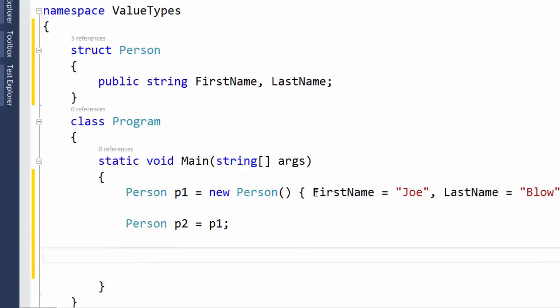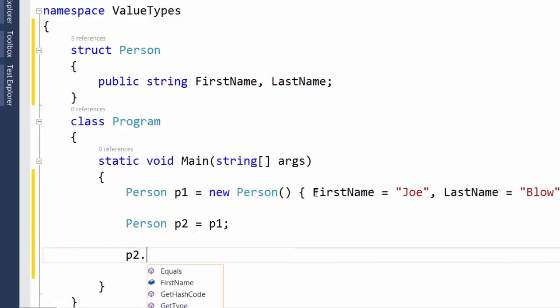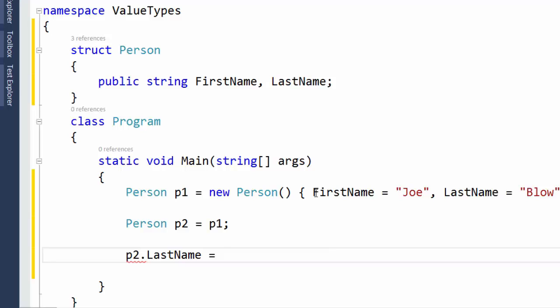Now let's change the LastName of our P2 Person variable. We'll set the LastName of our P2 instance of the PersonStruct equal to Brown.